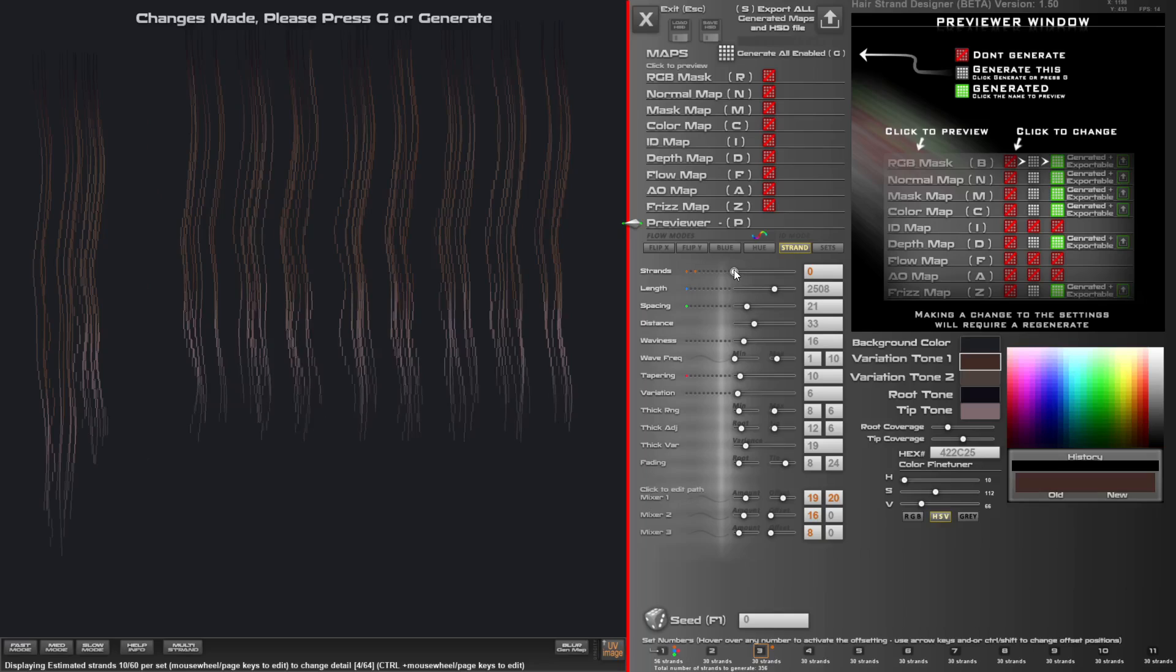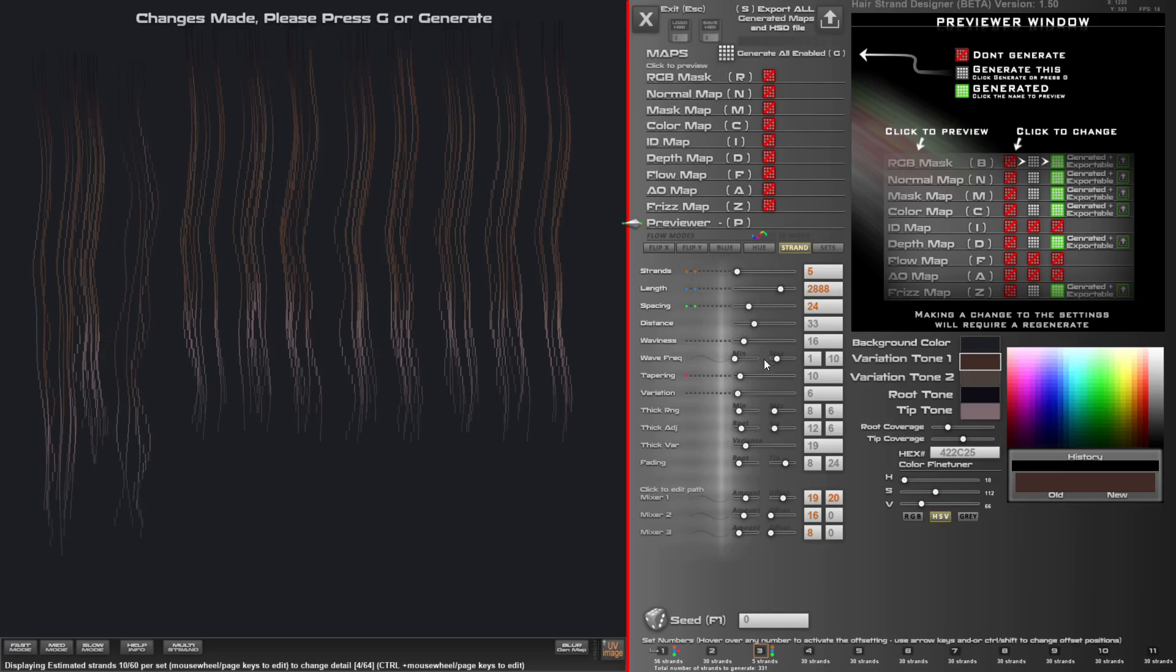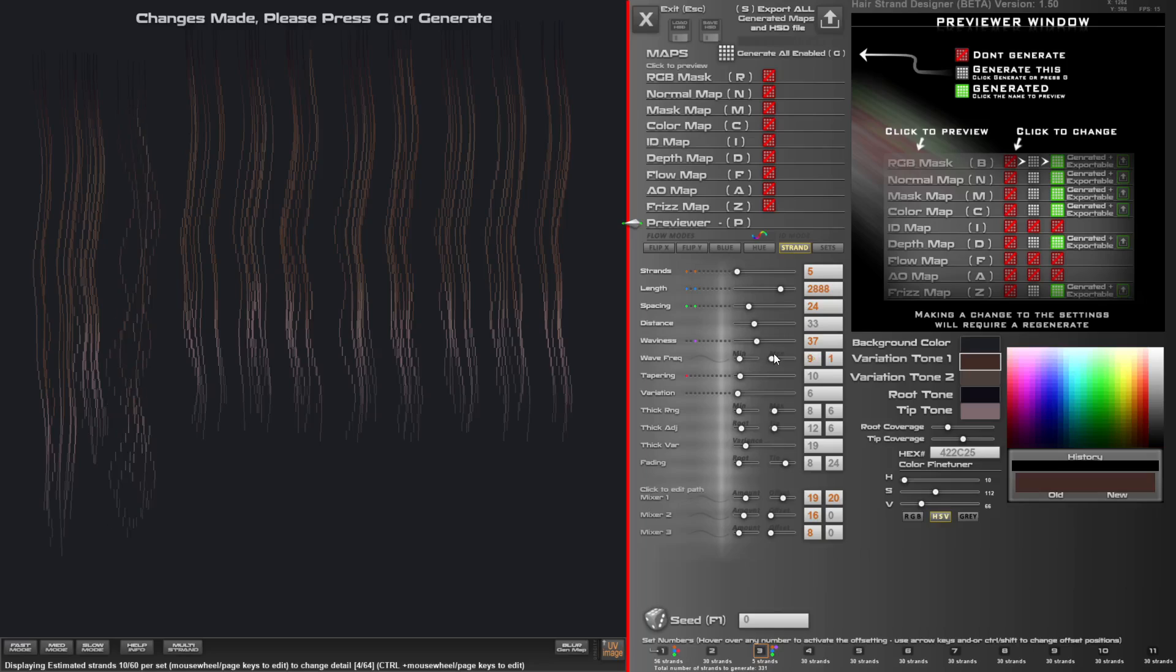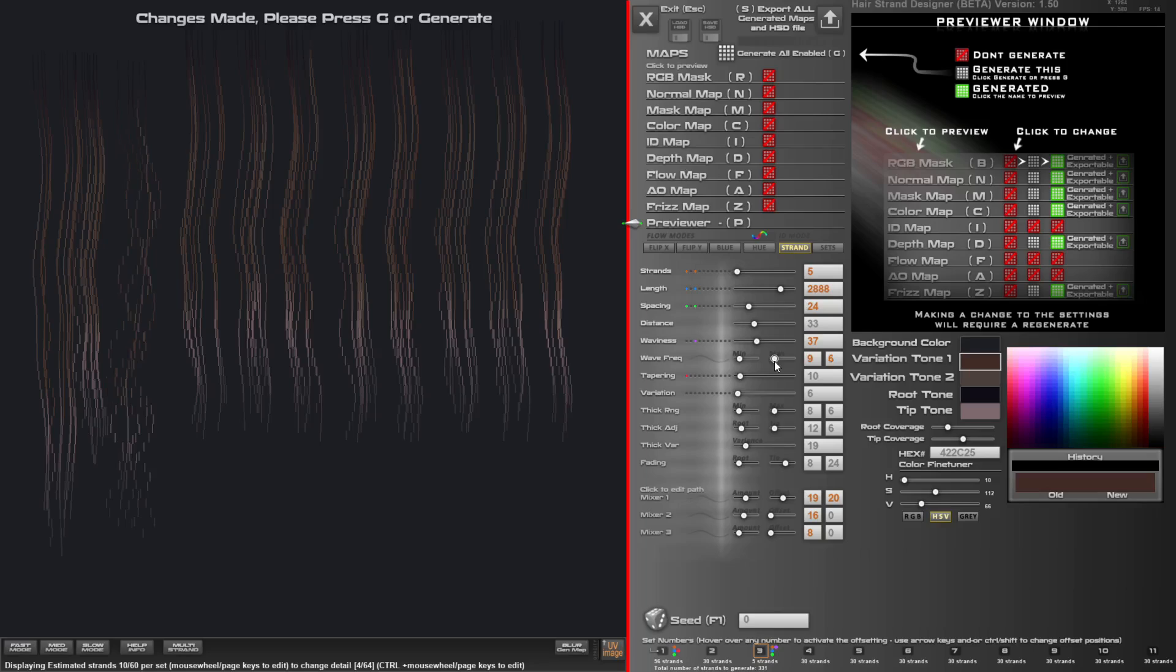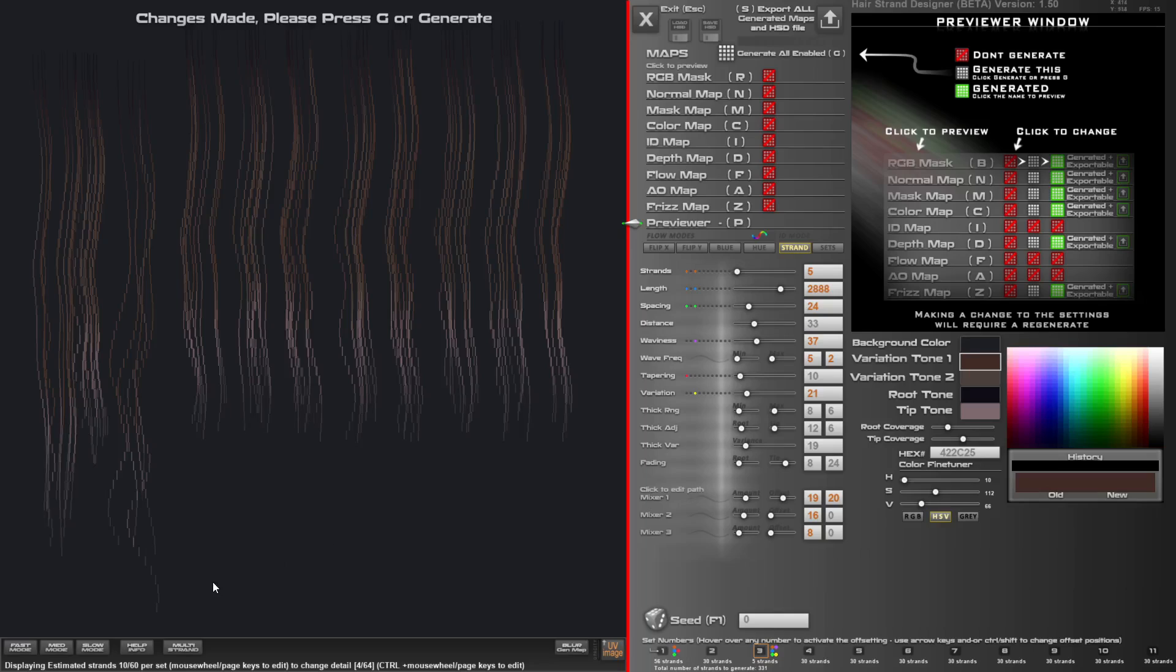You can see the numbers change to orange to show that they're overrides anyway. So you can change the number of strands in that particular set, the length of it, the spacing between each strand, the waviness amount, minimum maximum of the waviness. Now it is quite a uniform sine wave that goes through here. So you might want to sort of be careful with that. Now if you want more distortion with it, use the variation. And I'll give you a bit more.